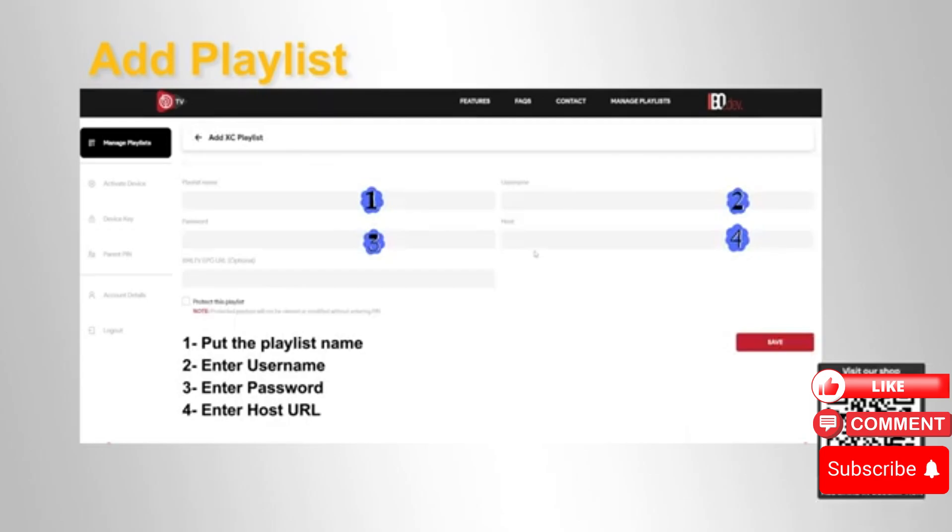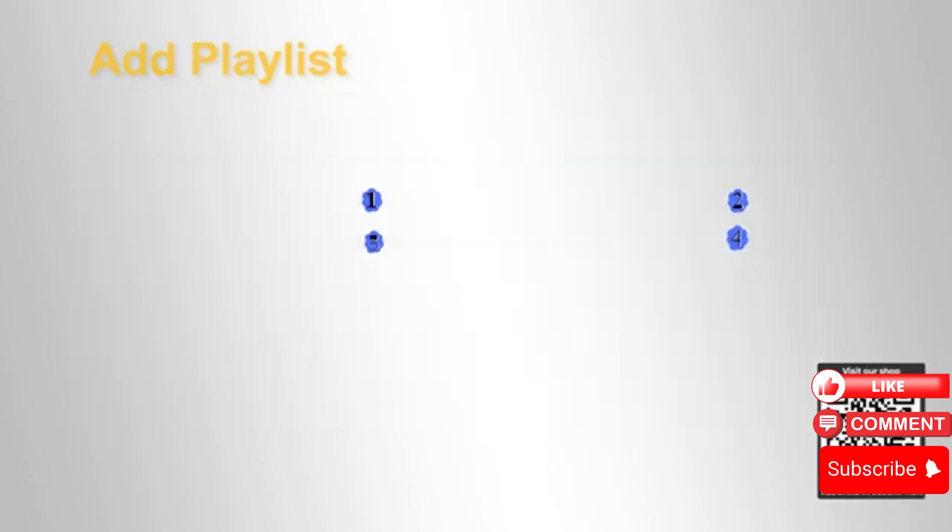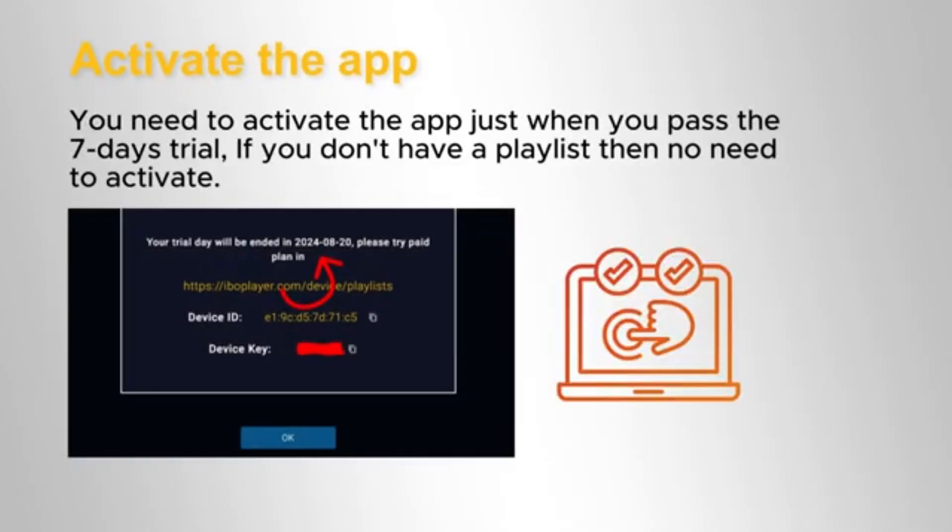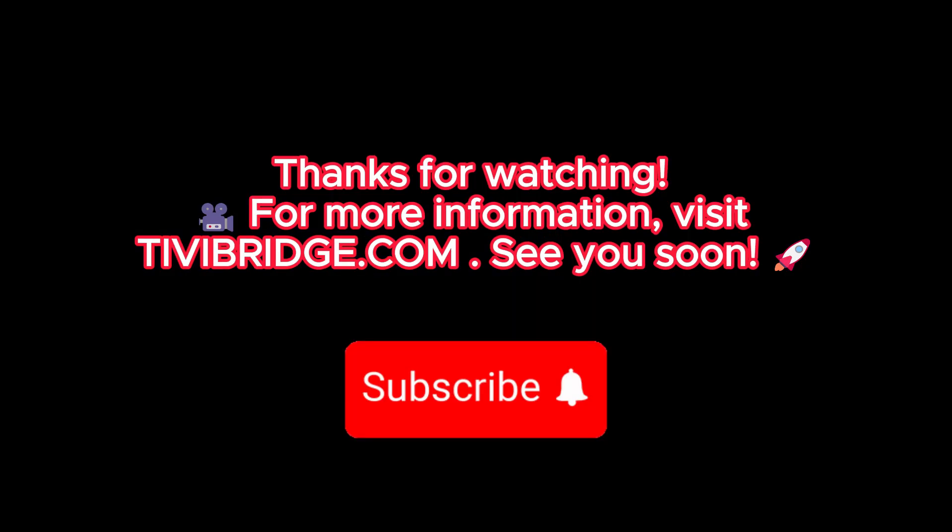Your distributor provides the playlist information, including stream codes, M3U, and EPG links. You only need to activate the app after the seven-day trial.